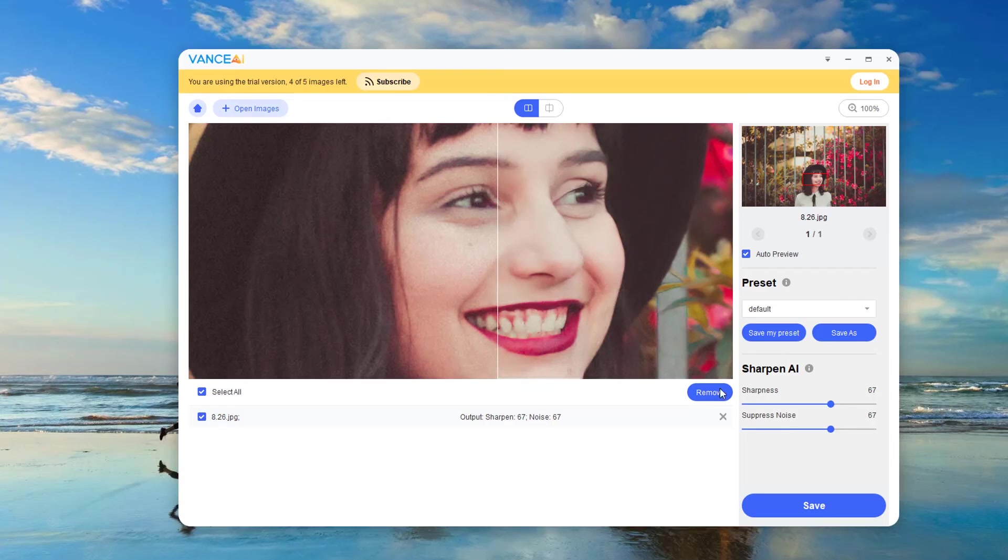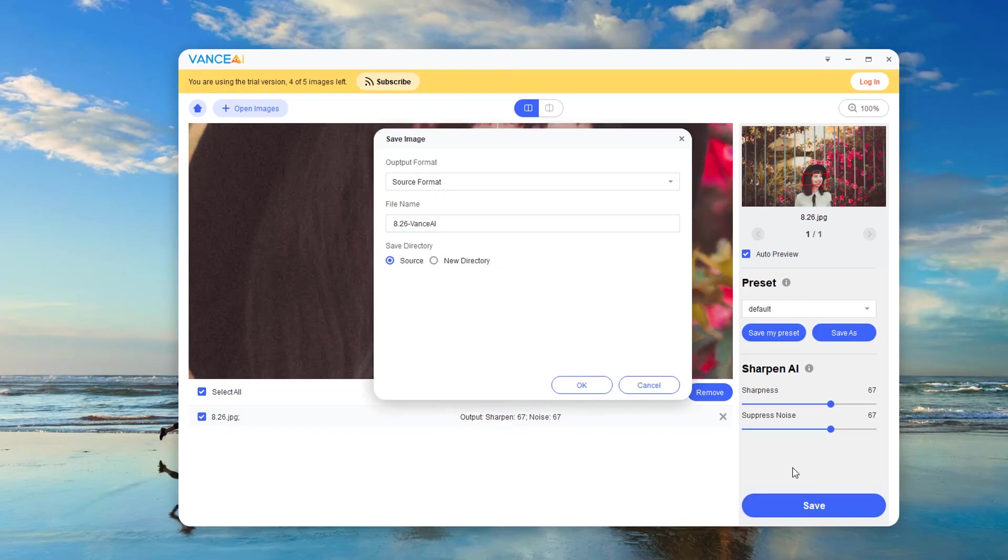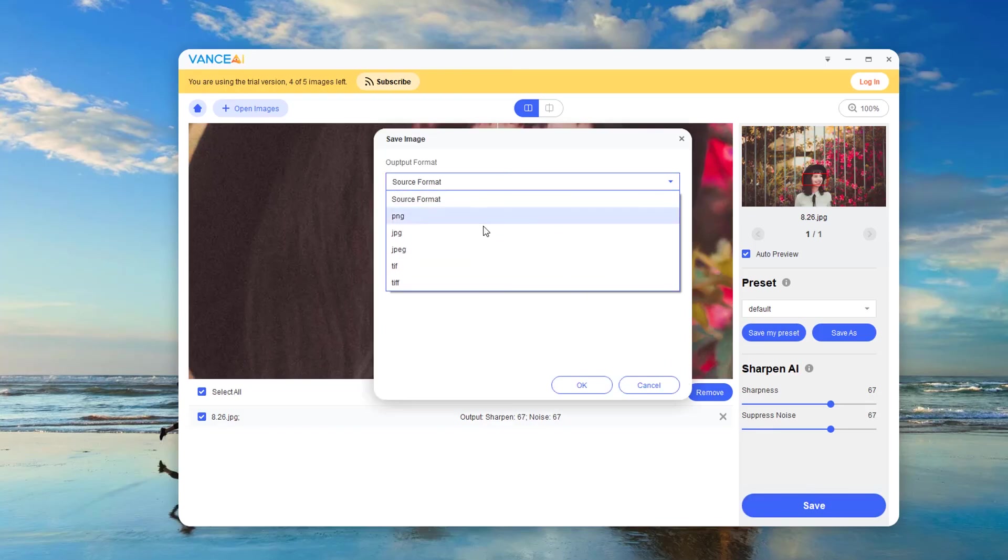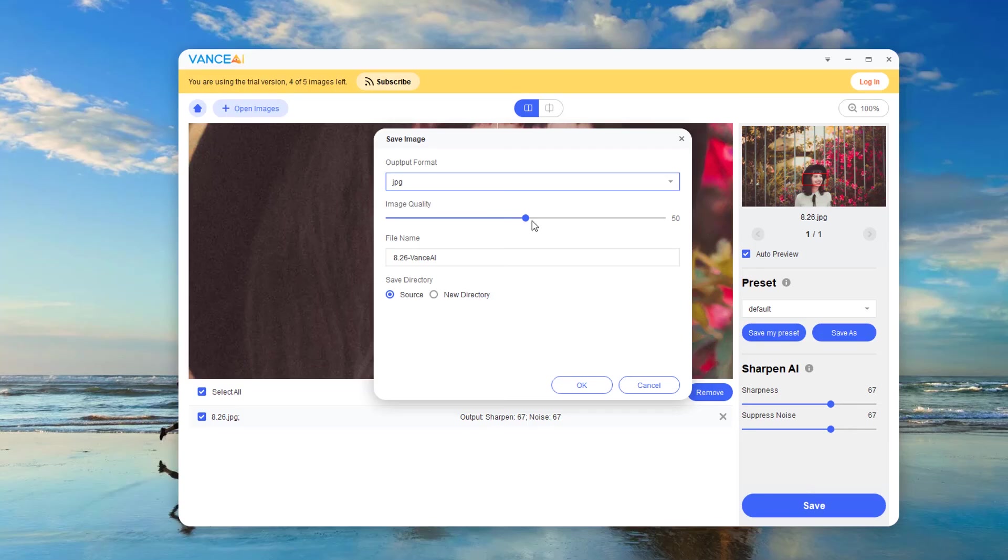After setting the parameters, you can click save. We can choose the format of the output image, image quality and file name. And finally click OK.